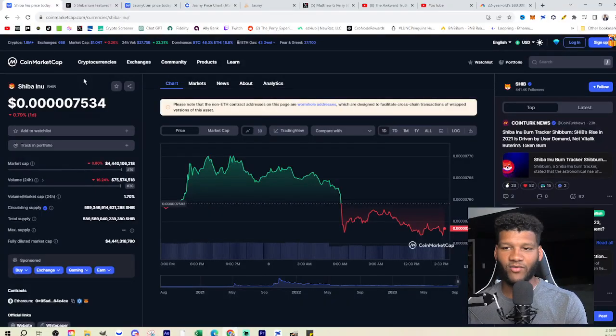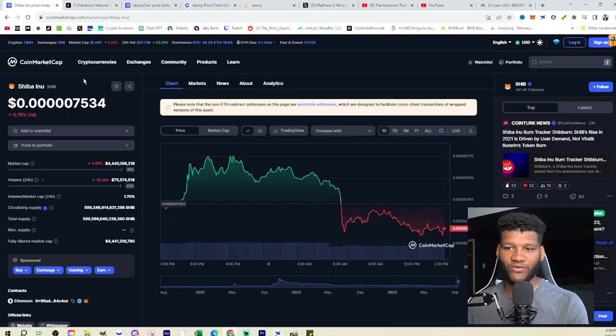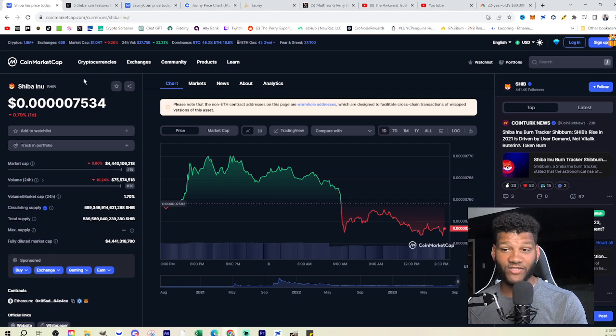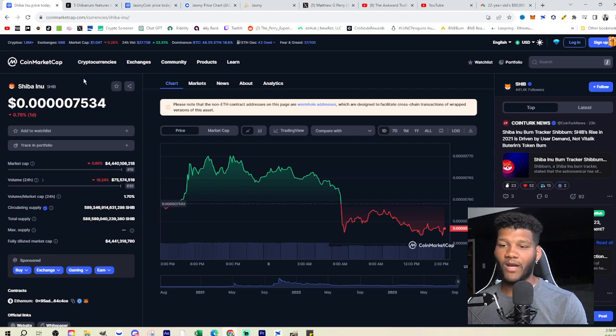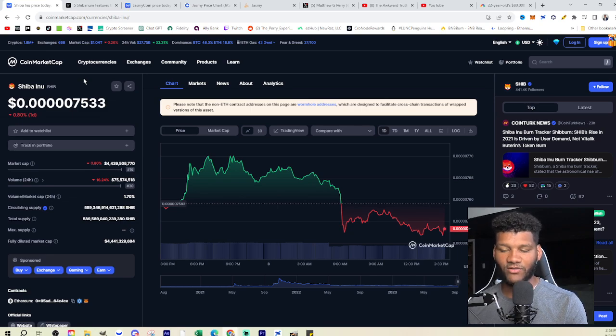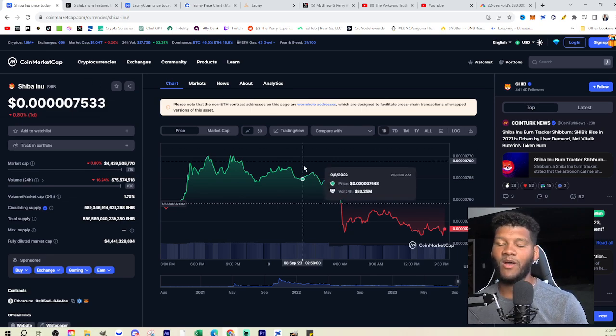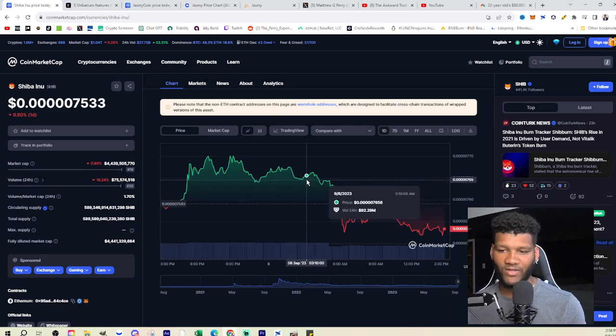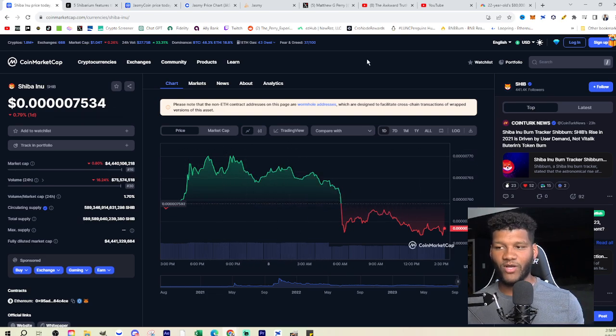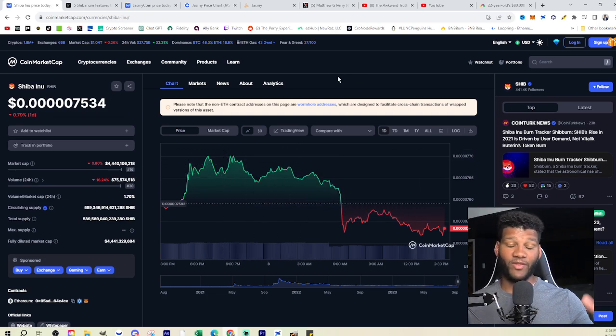Let's talk about Shiba Inu first. Shiba Inu is currently at a level of 0.0000007, right below 0.000001. We're seeing it at a 4.4 billion dollar market cap with 75 million dollars worth of volume. Popularity is not really at its highest right now.